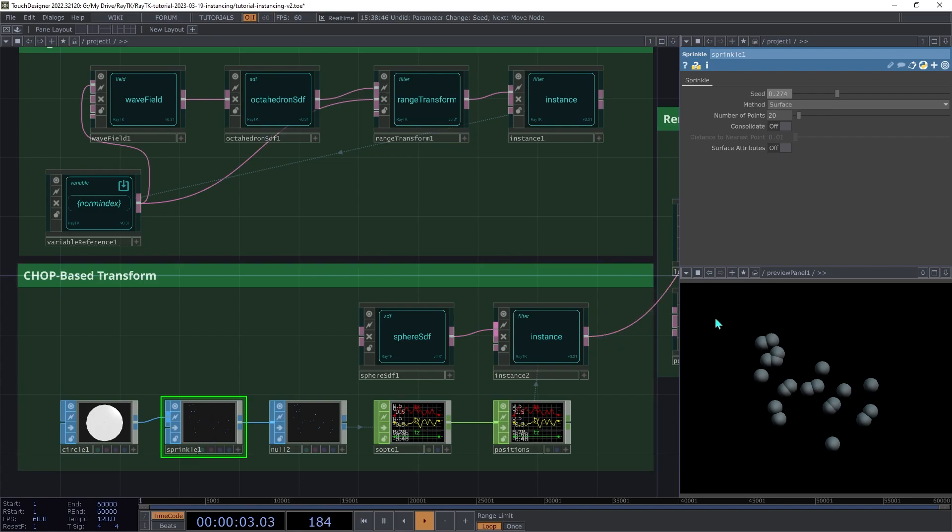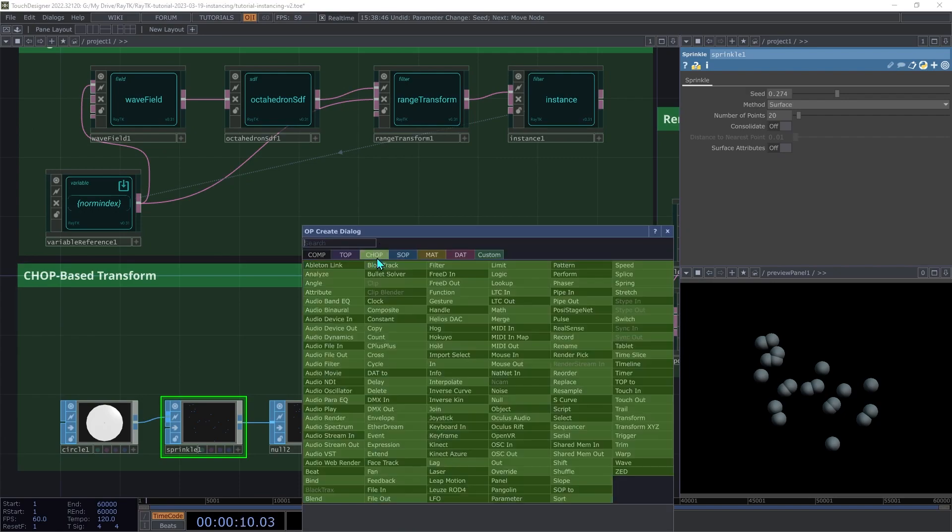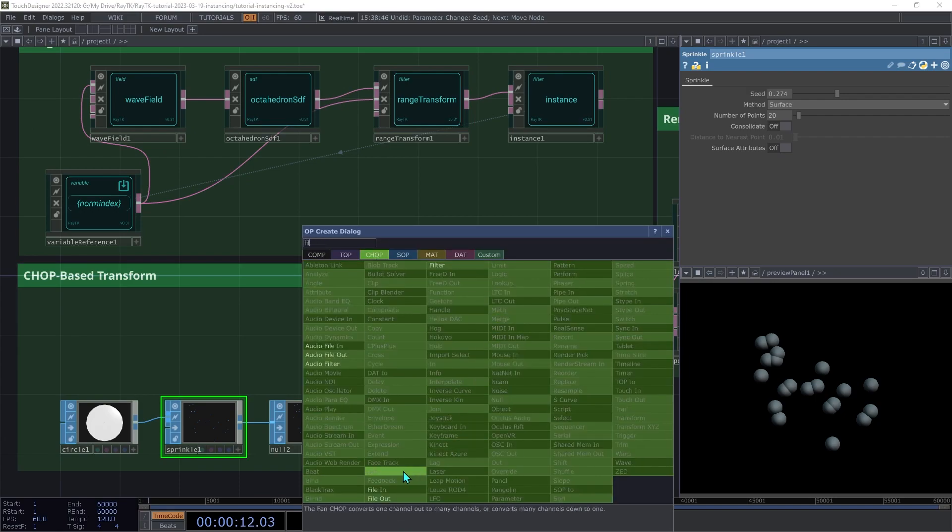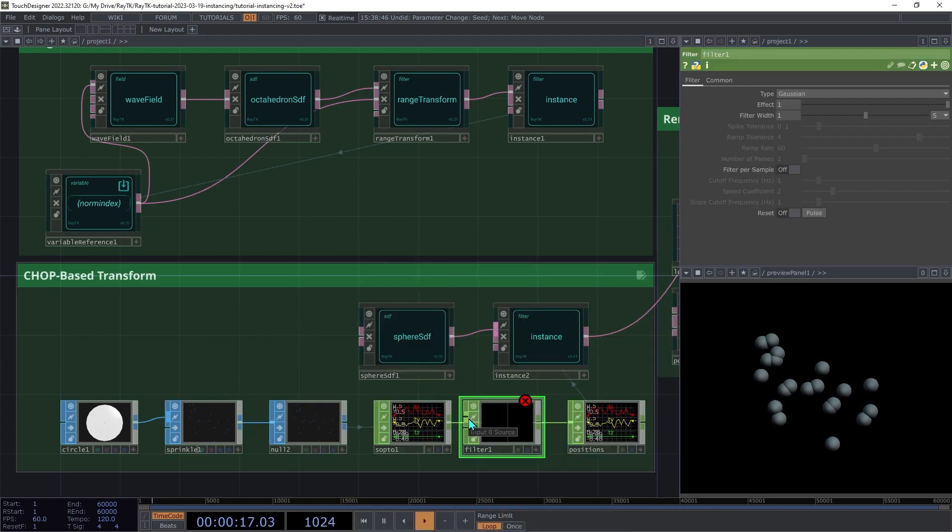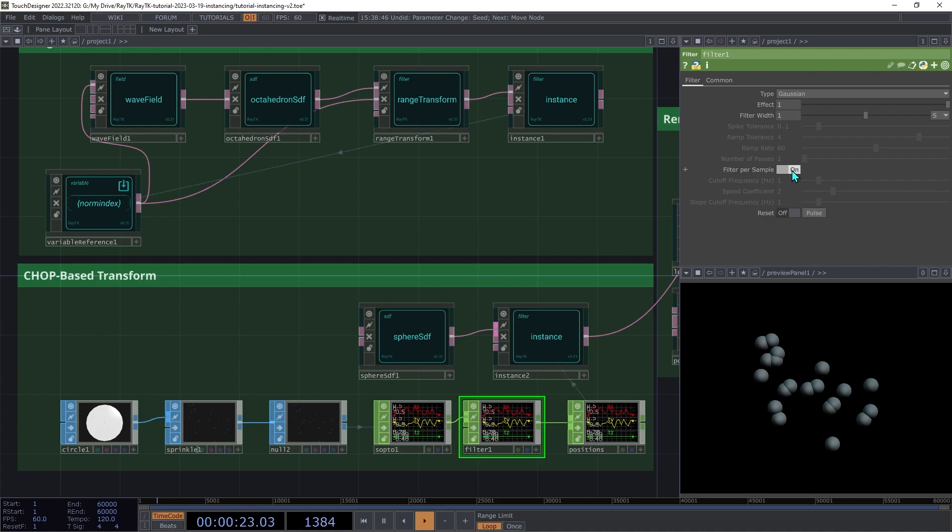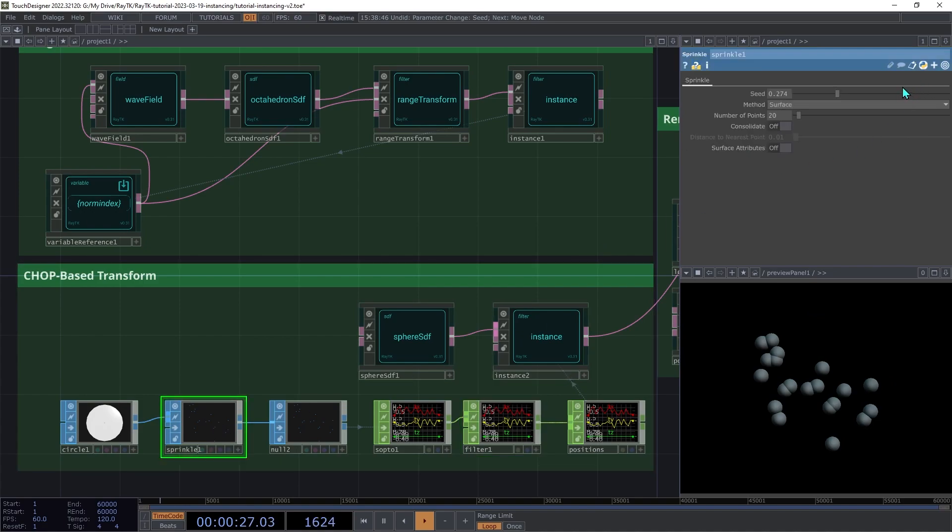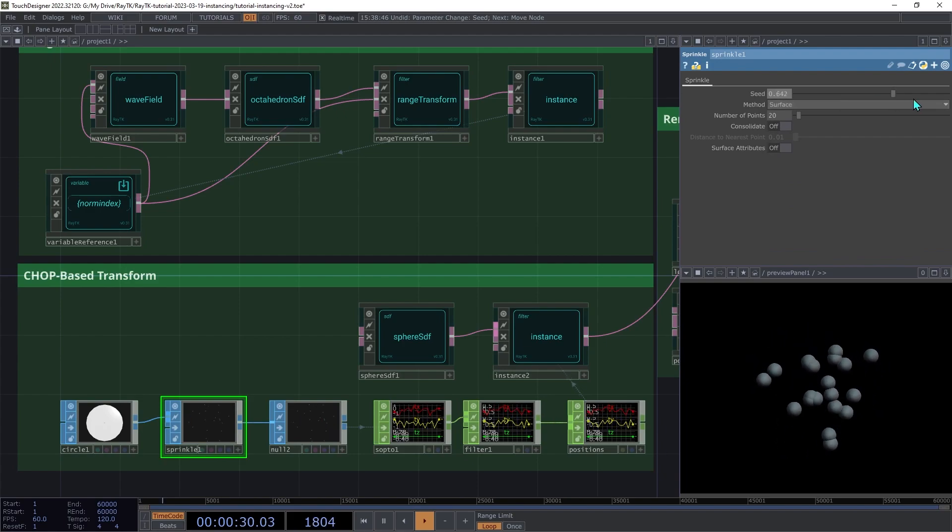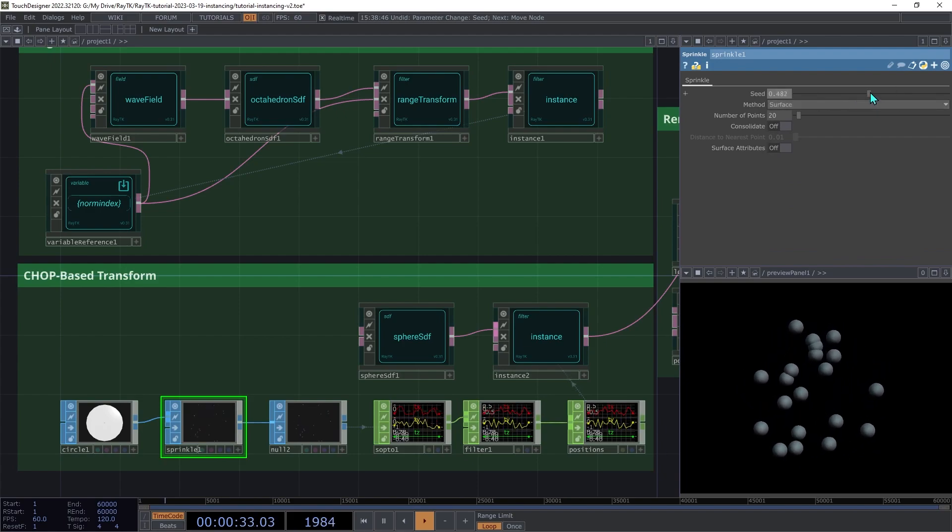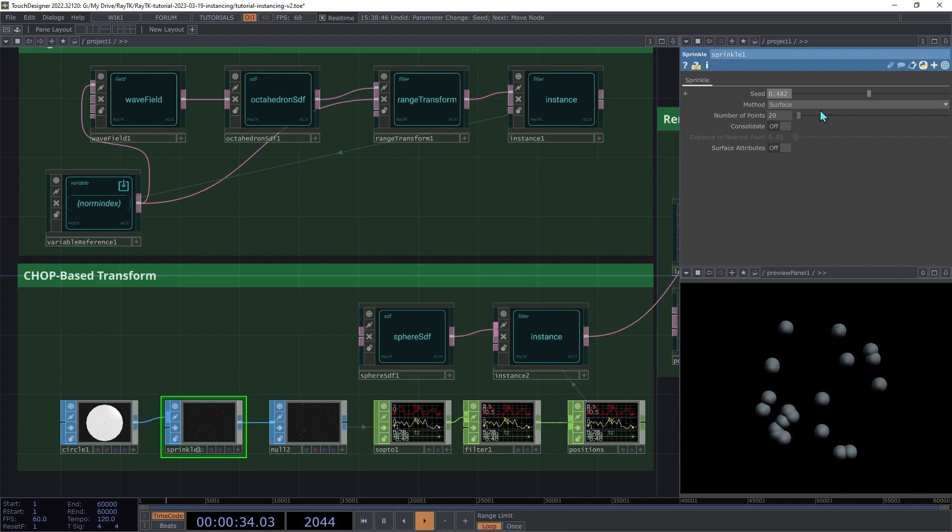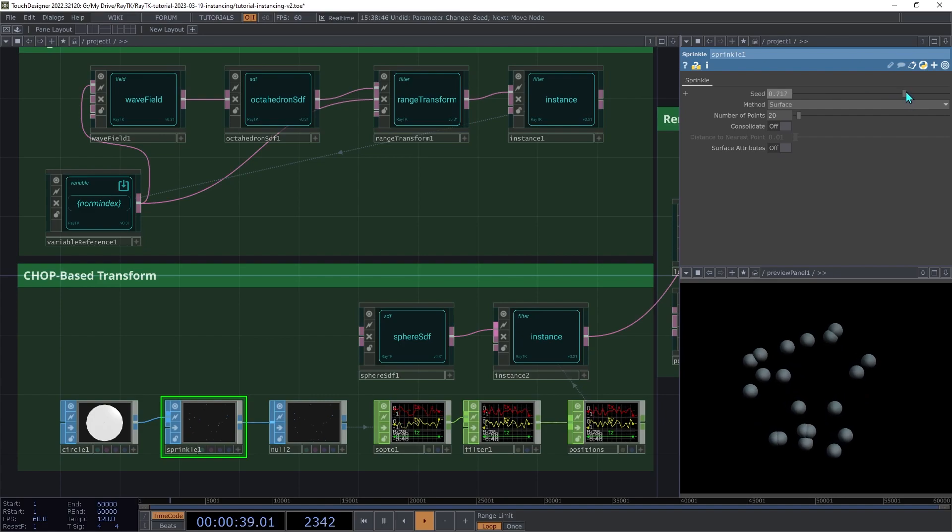Now because this is all going through chops, we can do things like smooth value changes. So let's create a filter chop and we're going to insert that between our sop to chop and the null. Then you're going to switch on filter per sample. So now if we go back to our sprinkle and you change the seed, it's going to smoothly move those points from one set of locations to the next. So this could be controlled with something like a button or a sensor or something like that.